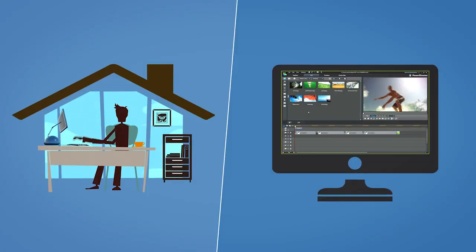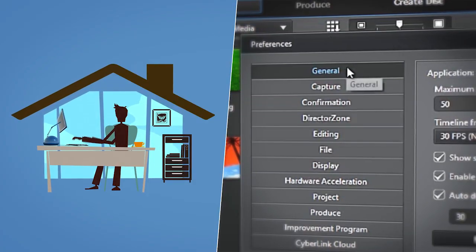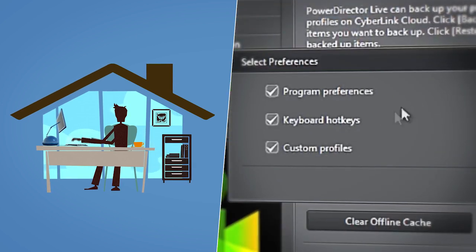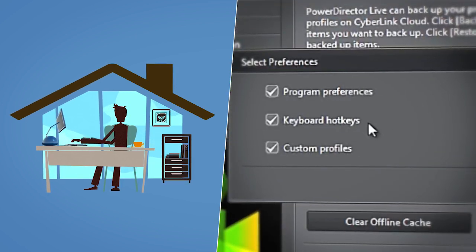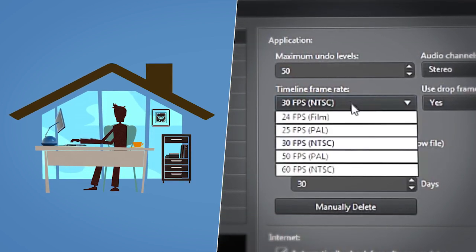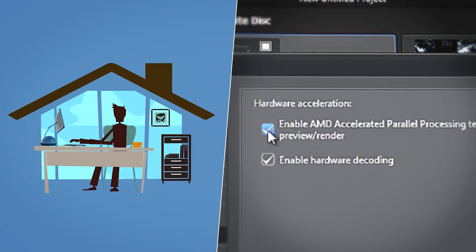Every video creator has their preferred system settings to optimize their working efficiency. For example, hotkeys, timeline frame rate, and acceleration preferences.